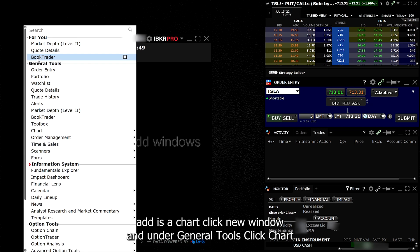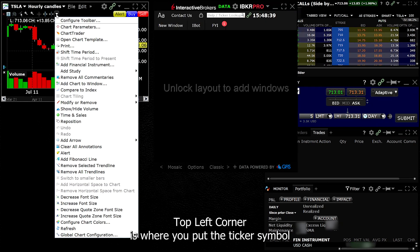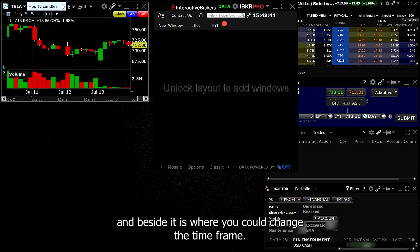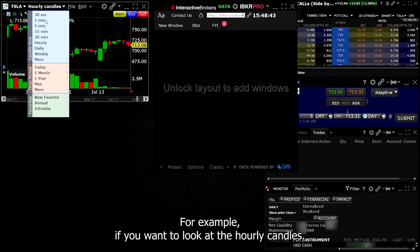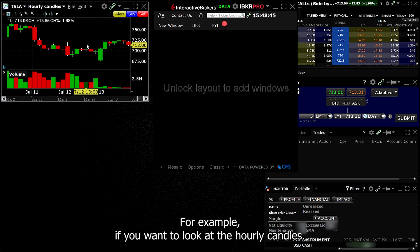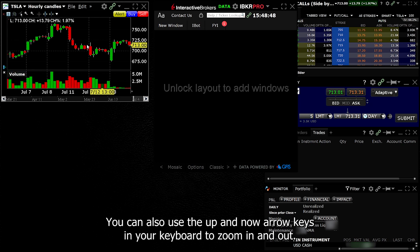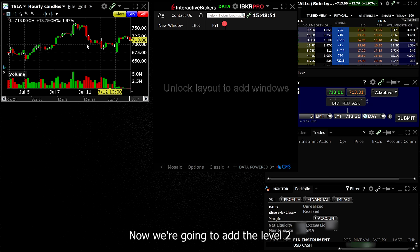The next window we're going to add is a chart. Click New Window and under General Tools, click Chart. Top left corner is where you put the ticker symbol and beside it is where you could change the time frame. For example, if you want to look at the hourly candles, use your mouse scroll to zoom in and out. You can also use the up and down arrow keys in your keyboard to zoom in and out.